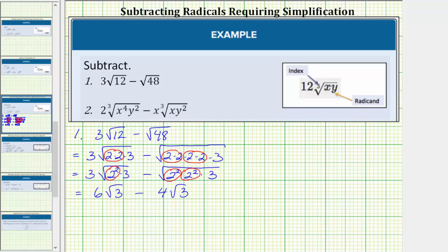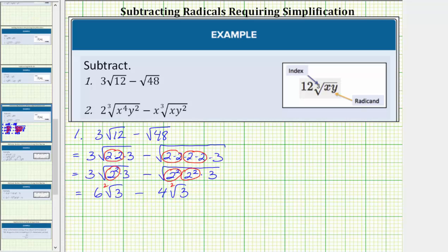More formally, we have two like radicals because both radicals have an index of two and a radicand of three. We determine this difference just like we determine the difference of like terms — we treat the square root of three as if it is a variable. So six square root of three minus four square root of three equals two square root of three.